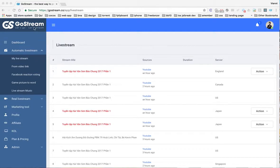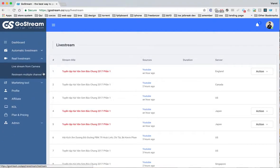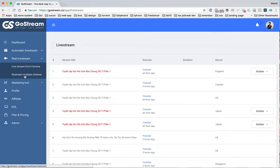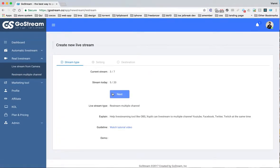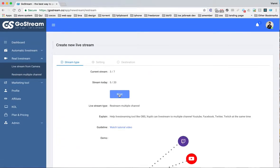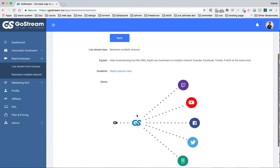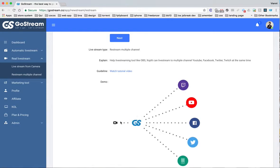First you have to log in to gostream.co, then you go to real live stream restream.